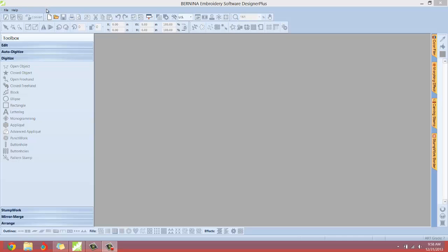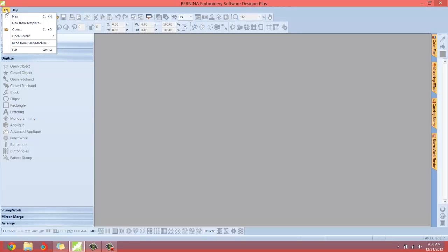So let's just start going through these one at a time. If you click the drop down menu for file you'll notice the first thing we run into is a new document.